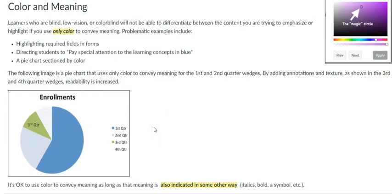it is okay to use color to convey meaning, but make sure meaning is also indicated in some other way, such as by the use of tables, italics, bold or even pictures.